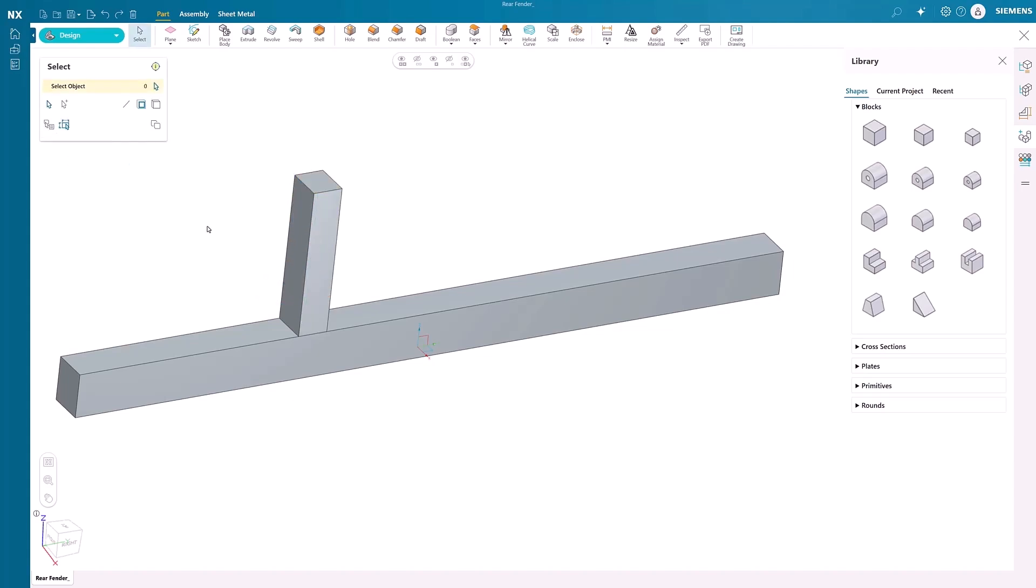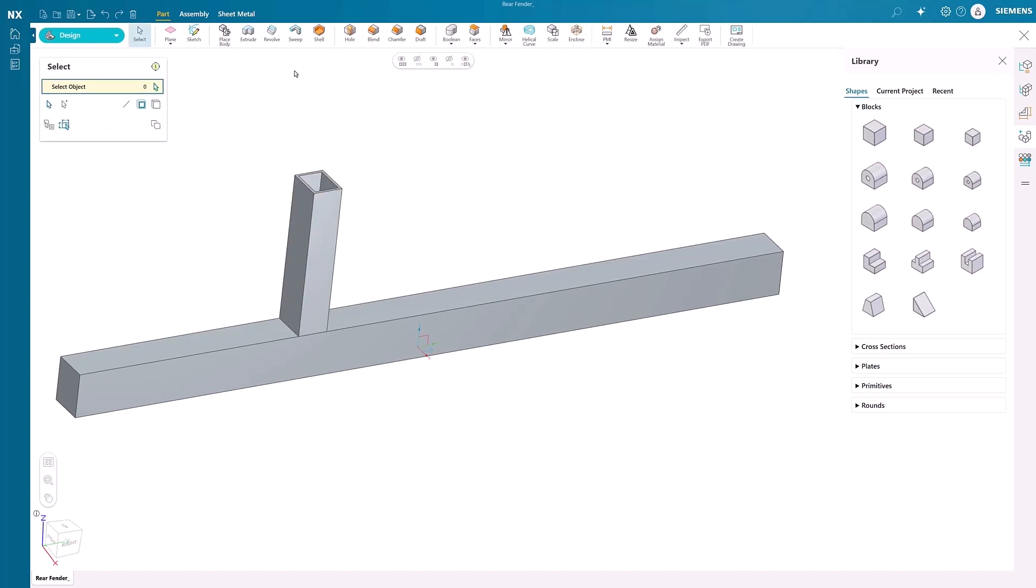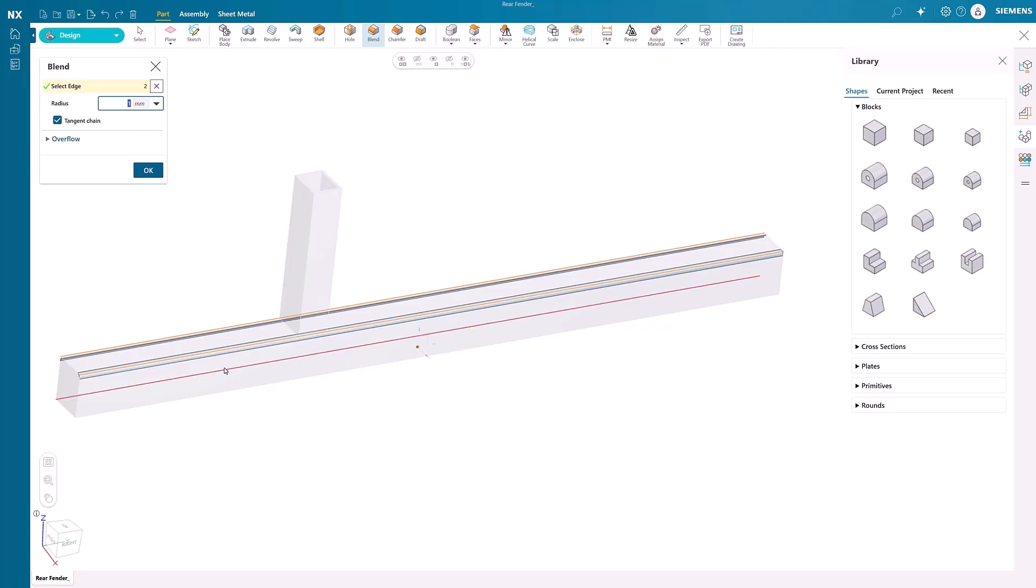Transform parts with the shell command, creating hollow models in seconds, then refine them with smooth, professional-grade blend features.